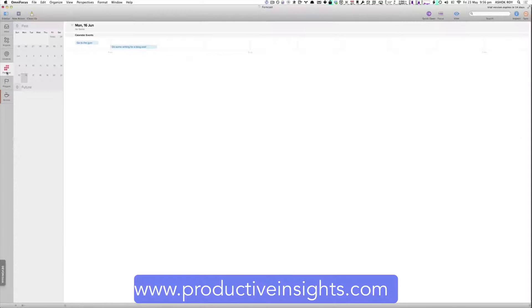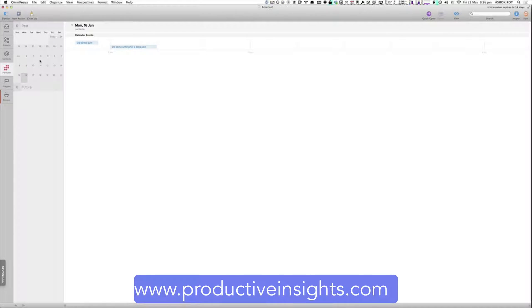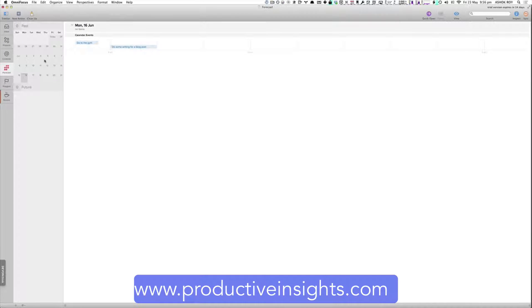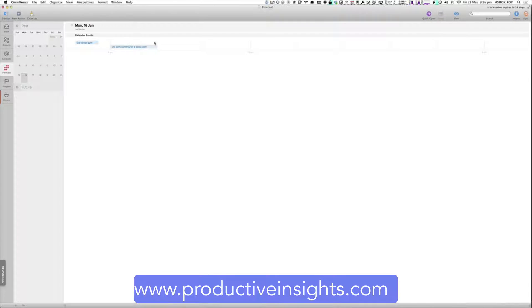What I particularly like is the forecast view here allows you to look at the various appointments in your calendar. And if you had any events within OmniFocus, and I don't at the moment because I haven't imported my database into this version of OmniFocus yet. But if you had any tasks, they would actually appear alongside your calendar events.